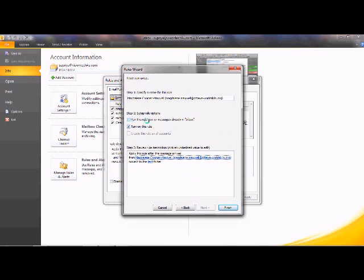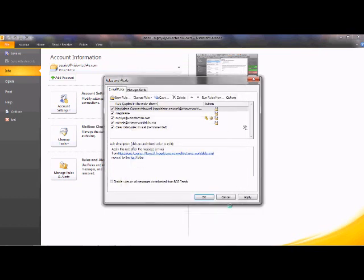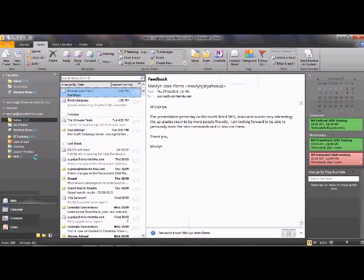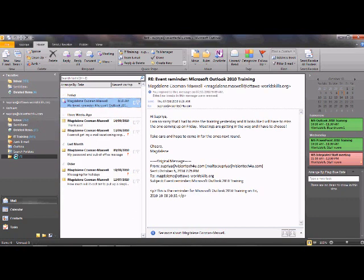Click Next again. You can choose to turn on this rule now and also run it on messages already in your inbox — if you don't check that option, the rule only applies to new incoming emails and existing messages stay where they are. Check that option if you want to move existing messages too, then click Finish and OK. Now in your inbox you'll see the Test folder has been created and the messages from that person have been moved there. That's how you create rules and alerts to keep your inbox organized.